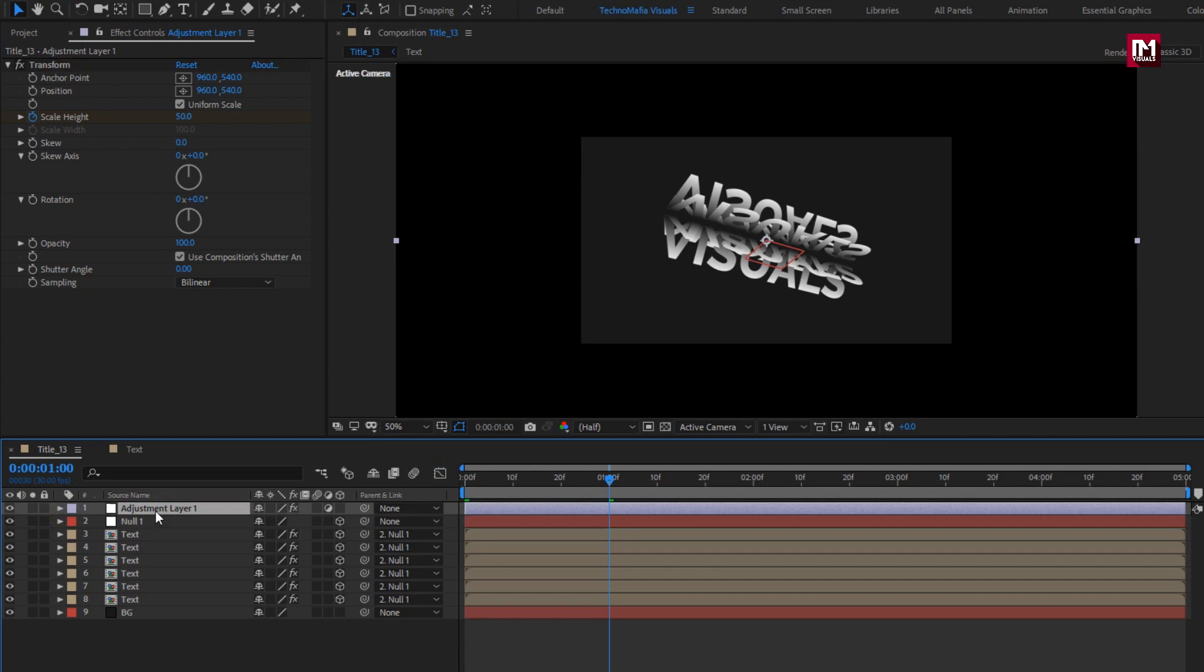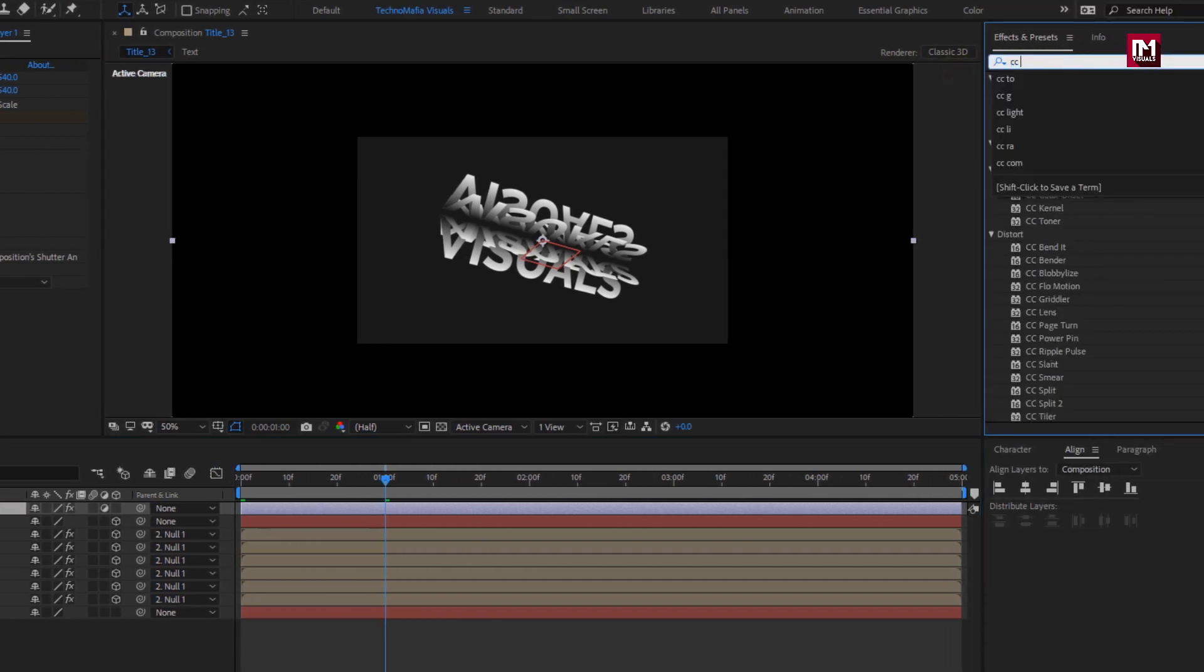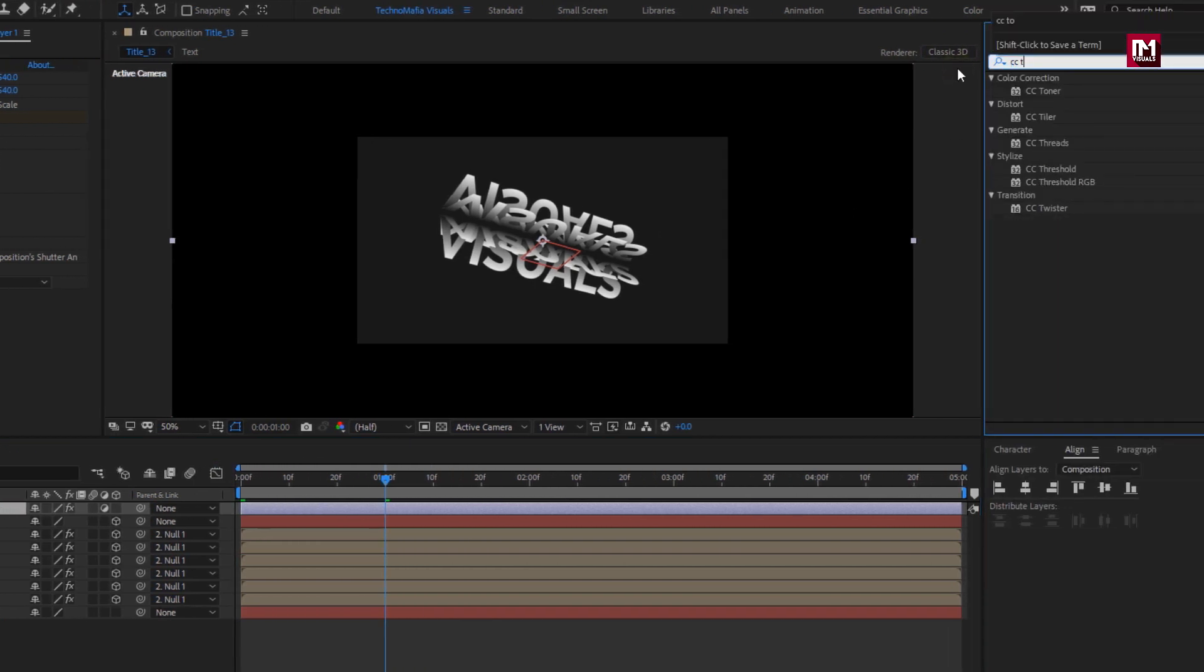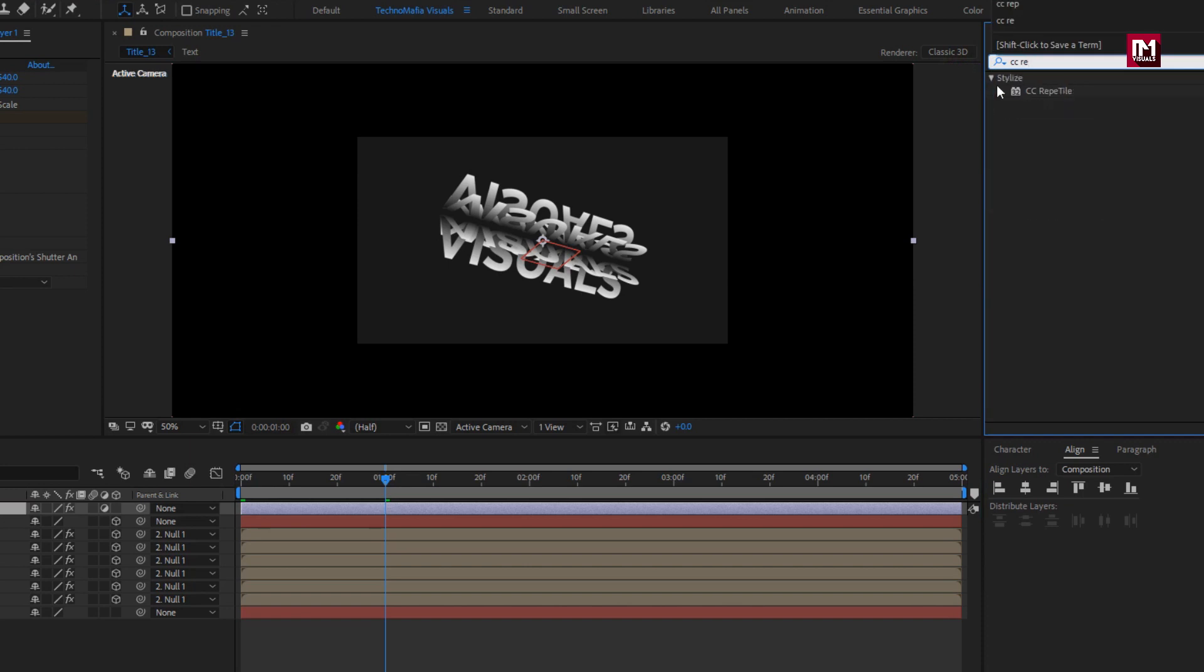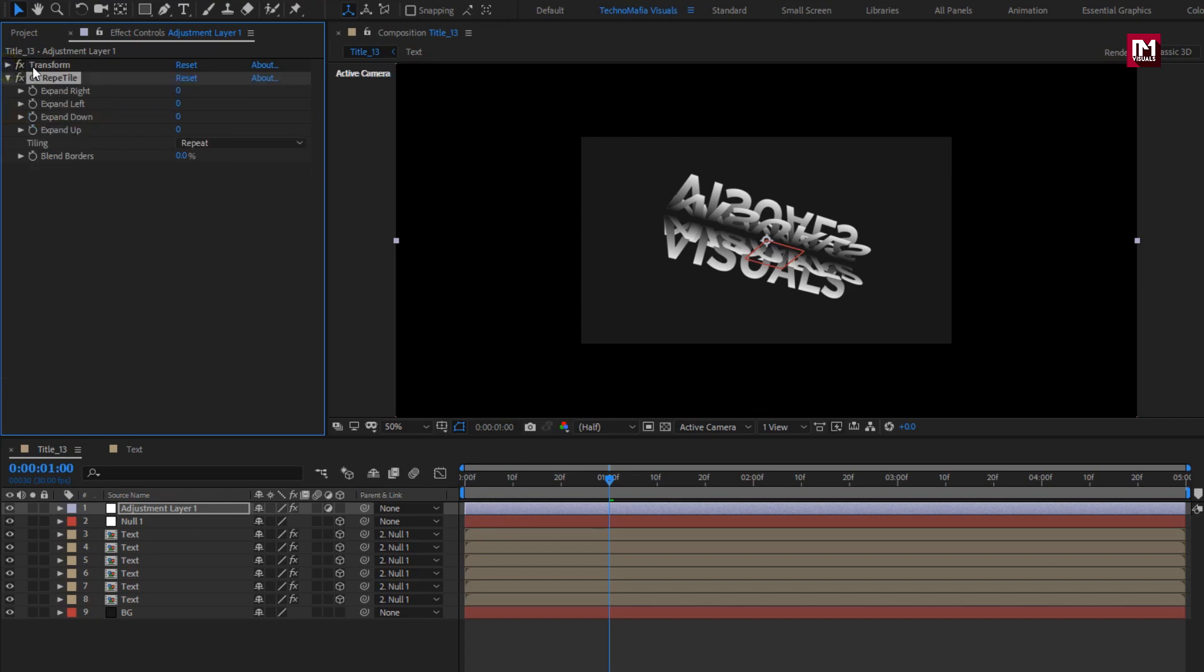In effects and preset, search for CC Repetile. Add it to adjustment layer. Place transform effect below CC Repetile.